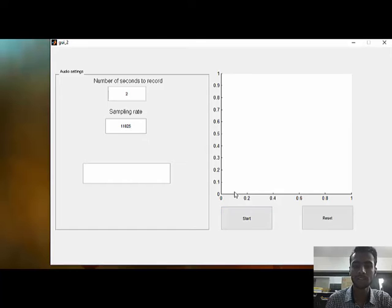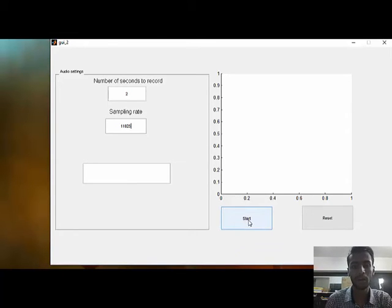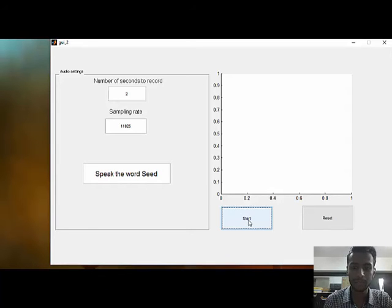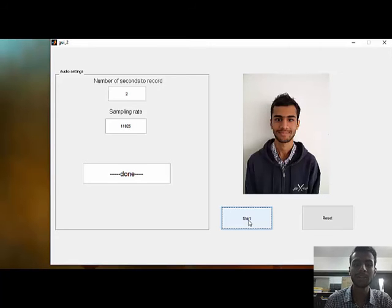We have trained the system with the word 'seed'. When I press the start button, the system starts recording my voice. As you can see, the system has rightfully identified me.